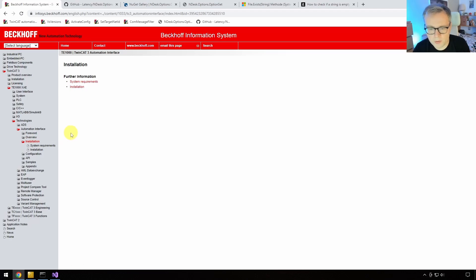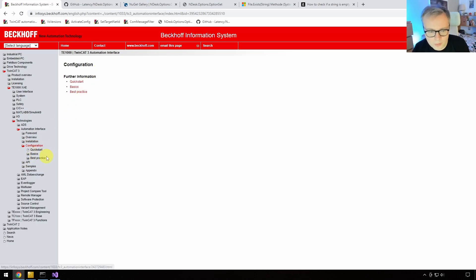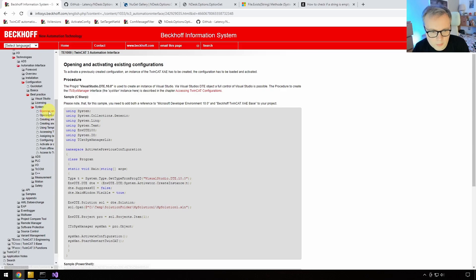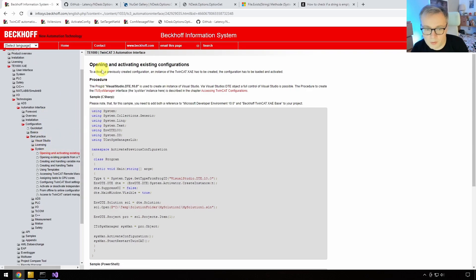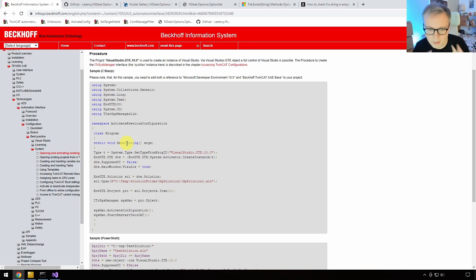We find the 'Opening and activating existing configurations' example in the Best Practices section and copy-paste it as a starting point. This example handles activating configuration but we still need to set the AMSnet ID. The example creates an instance of the DTE specifying which Visual Studio version to use. Since we're using the TwinCAT XAE shell rather than standard Visual Studio 2017, we use the XAE shell version string specified in the documentation under 'Handling different Visual Studio versions'.